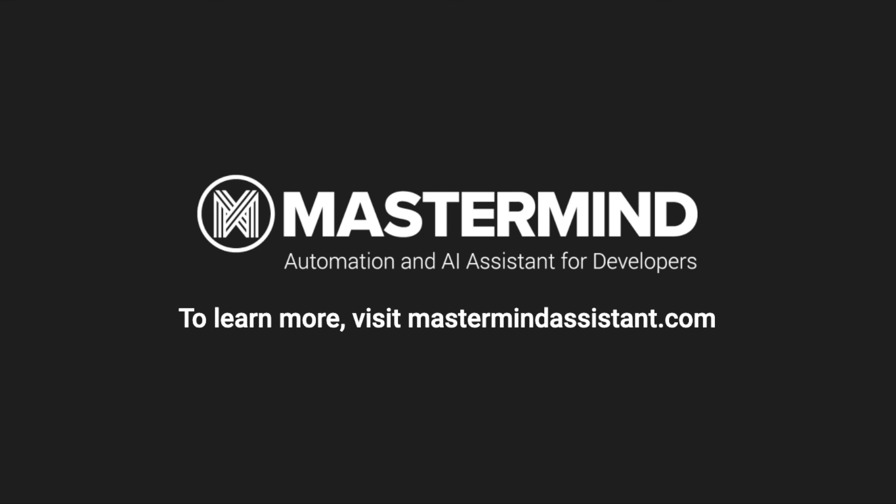Then create a Mastermind workspace, link your dev tools, and invite your teammates. For more information, see the description or visit mastermindassistant.com. Thanks.